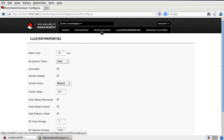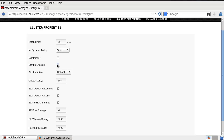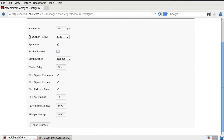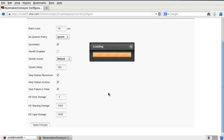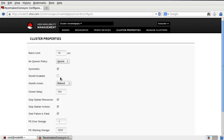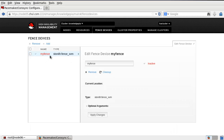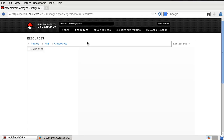Even if you create a fencing device but it fails, I recommend you uncheck 'stonith-enabled'. And in case of the quorum policy, I will use 'ignore'. Apply changes. Now stonith-enabled is unchecked and the quorum policy is also ignore. If you go to the fencing device, even if your fencing device fails to start, this kind of failure cannot affect the other resources. In my case, in the resources, I will create resources for Apache, especially active and active mode. For Apache in active and active mode, we need to create five resources.